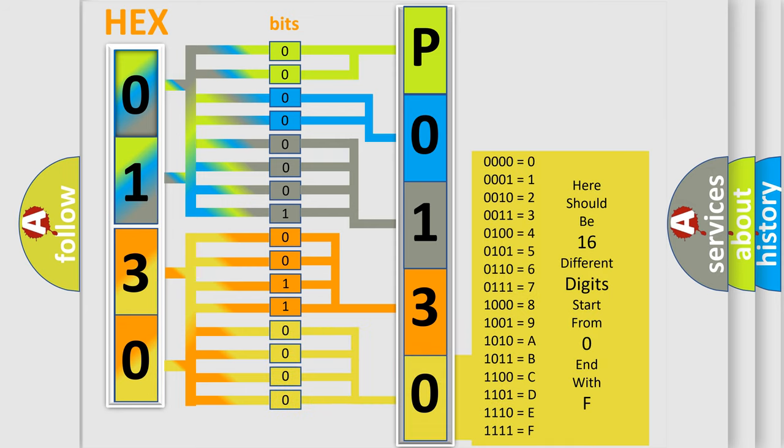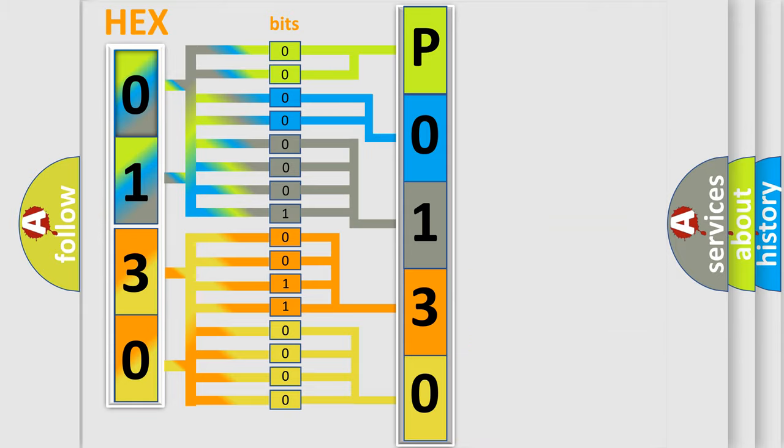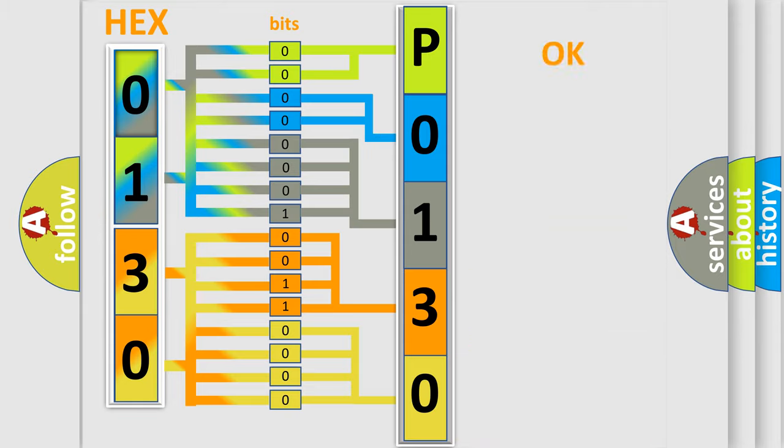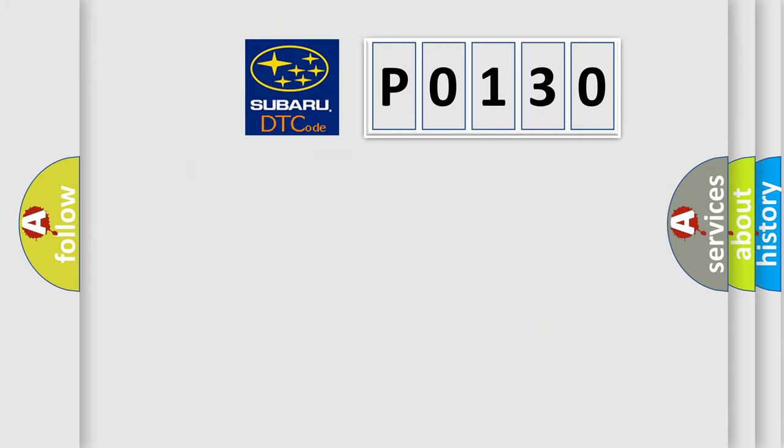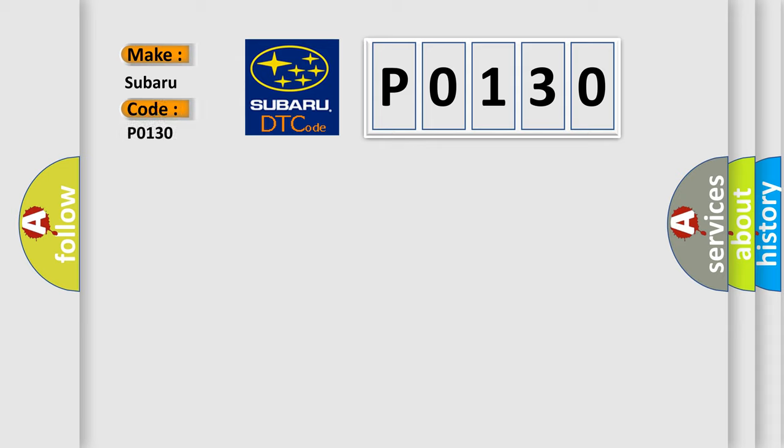We now know in what way the diagnostic tool translates the received information into a more comprehensible format. The number itself does not make sense to us if we cannot assign information about what it actually expresses. So, what does the diagnostic trouble code P0130 interpret specifically for Subaru car manufacturers?